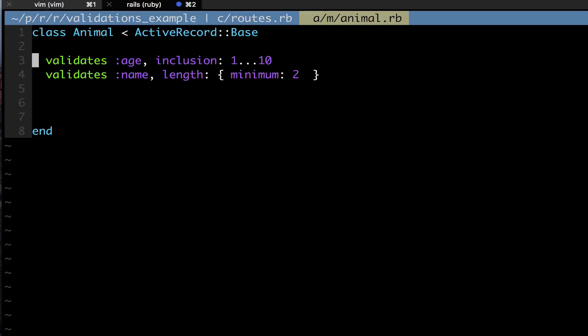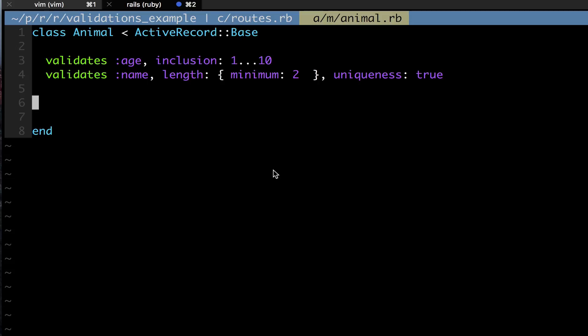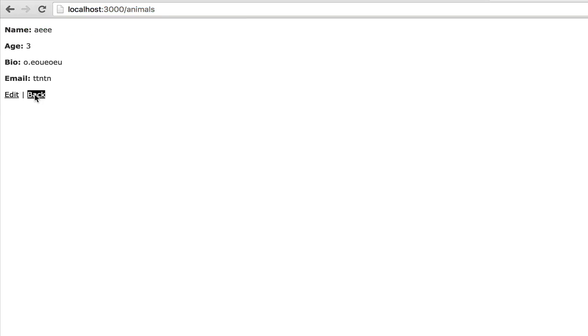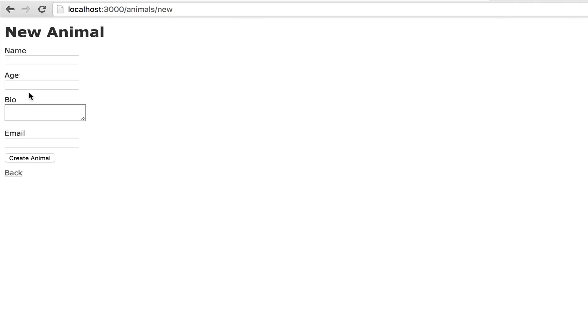Another thing you can do is you can validate other properties along with your field. So I have a validation for age and name, but I can also add on to this. What I could do is I could say for the name I could validate uniqueness, so that means that only this name exists in our database. So I can say uniqueness: true so that it knows to check this name against all other names and make sure that I did not create another one.